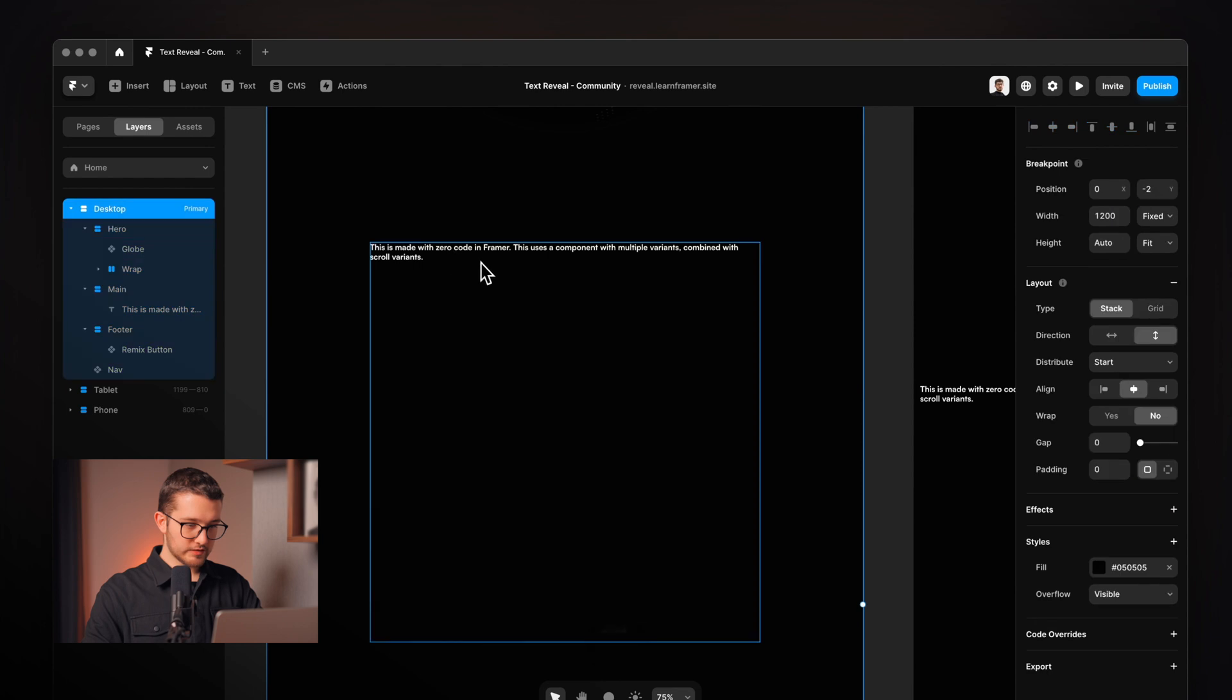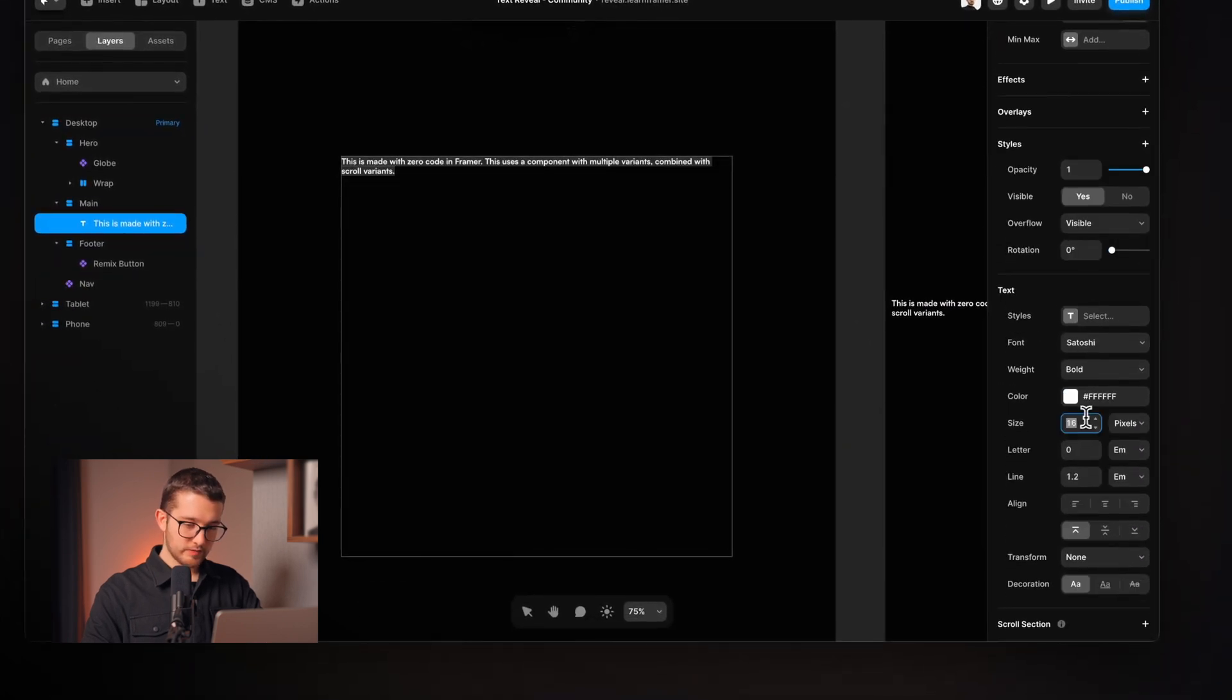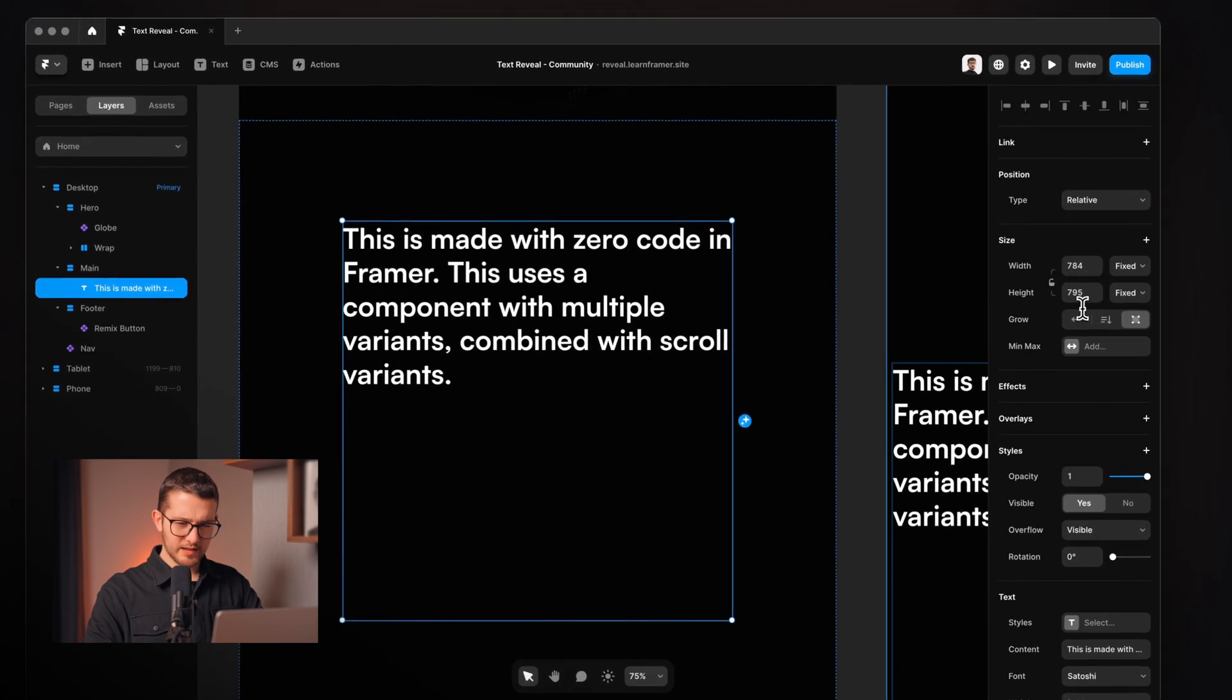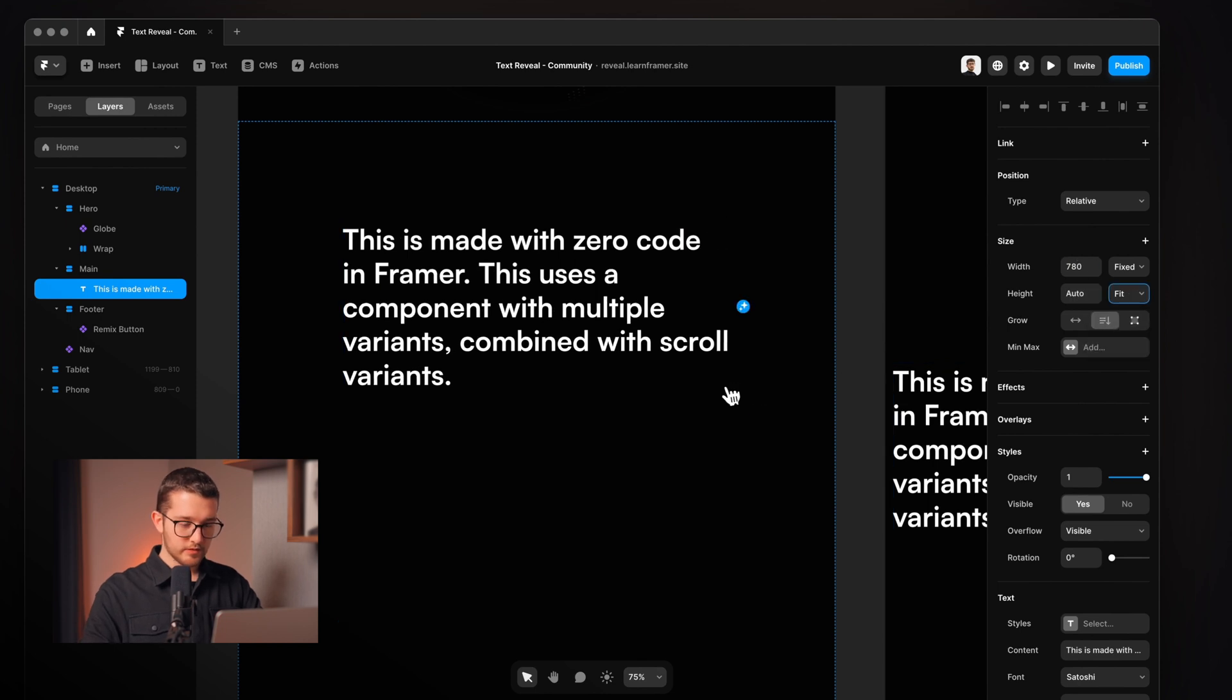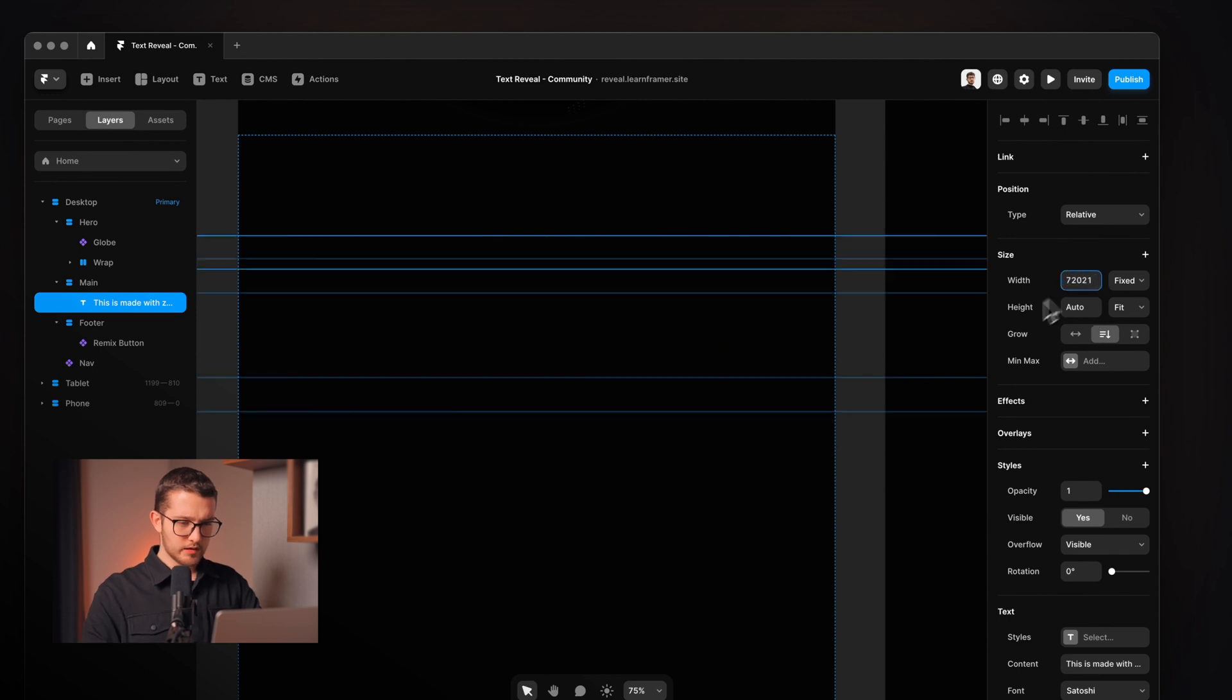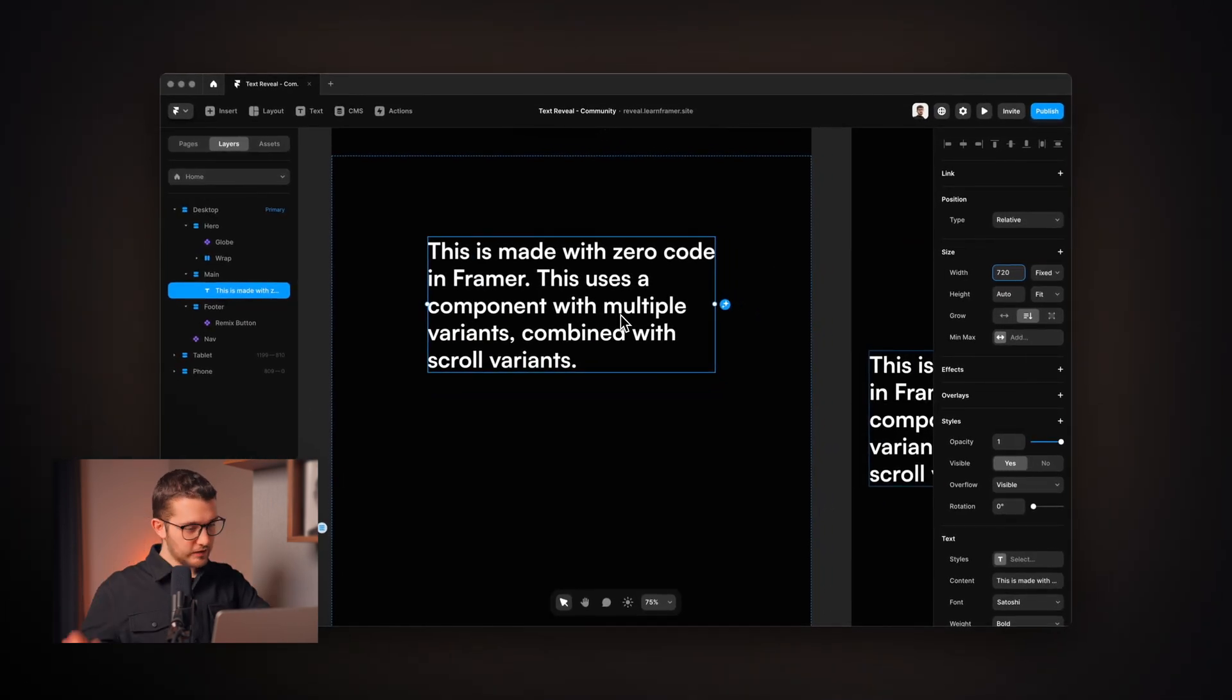Okay so now we have this text here, we can adjust the text size. I'm going to use 56 and we can then set a width here, maybe 780 and then the height will be fit content. Maybe we can have a little bit smaller width, maybe 720. Okay so this is looking really nice.